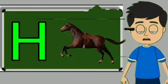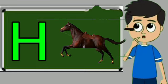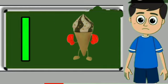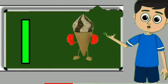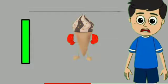H for horse. Horse means ghoda. I for ice cream. Ice cream means kulfi.